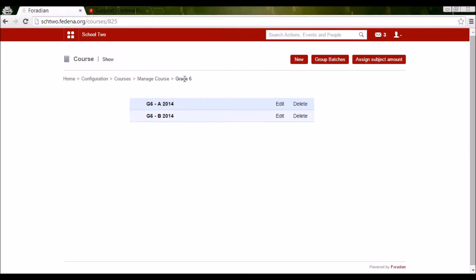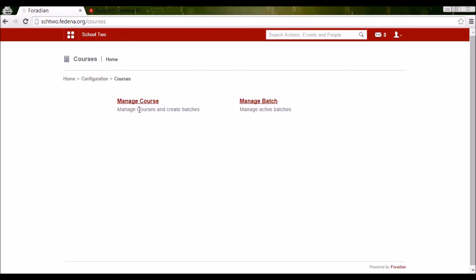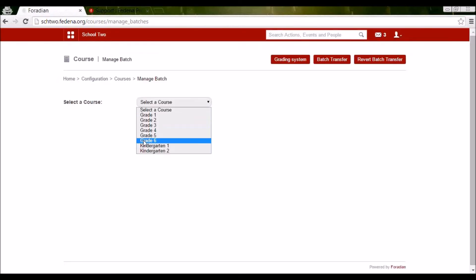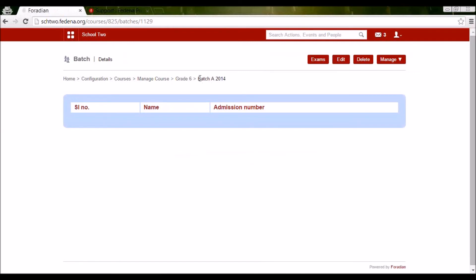This is how you create courses and batches in Fedena. We can also view these batches by going to Configuration, then Manage Batch. I can select the course Grade 6 and these are the active batches listed here — the ones I just created. When I click on one of them, it shows me the students in that batch. Since I haven't admitted any students yet, the list is empty.